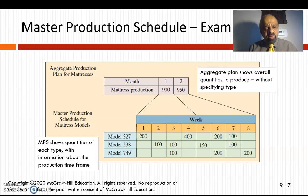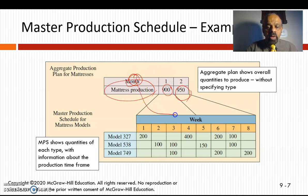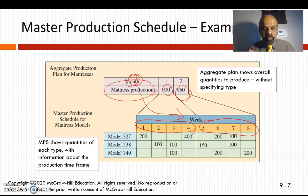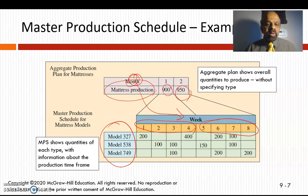Here is an example: this is the aggregate plan for mattress production — month 1 is 900, month 2 is 920. We convert these monthly figures into weekly production schedules. For the first month, we use weeks 1 through 4, and for the second month we use weeks 5 through 8, using 950 for the mattress production. We can also look at different models and how to schedule them for various time frames — that is a master production schedule.